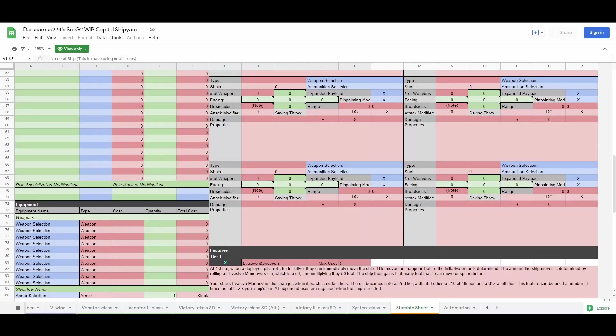I fill in the role specialization or role mastery modifications from the tier 2 and 4 features if I need to, and then start listing out the mods going in order from engineering mods to weapons mods. I make sure that the mods that are needed for the capacities cluster and the modifications ability score increase cells are present.